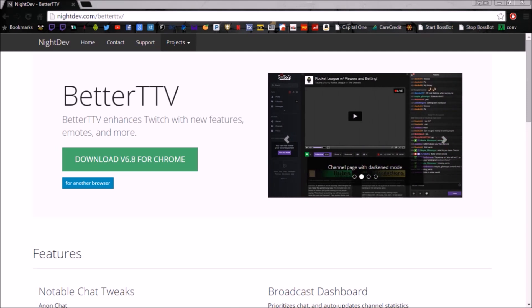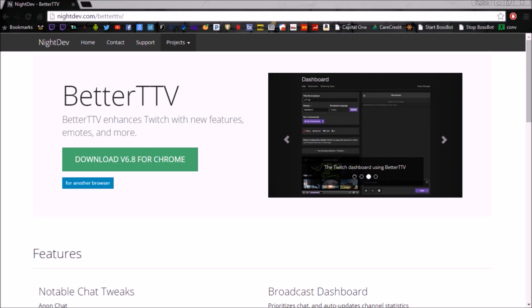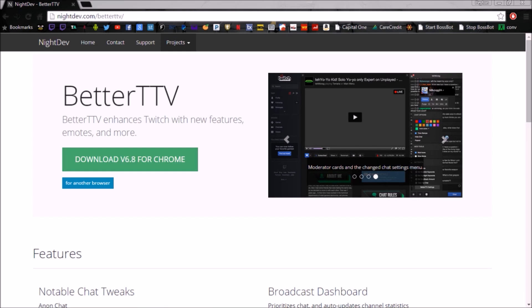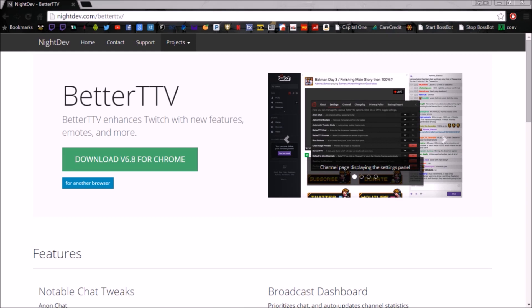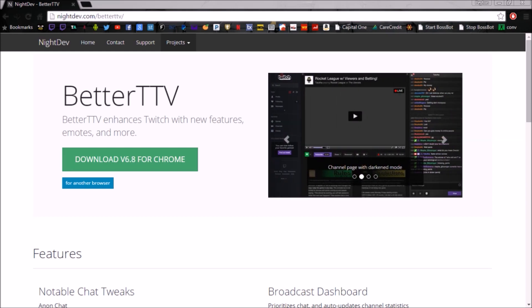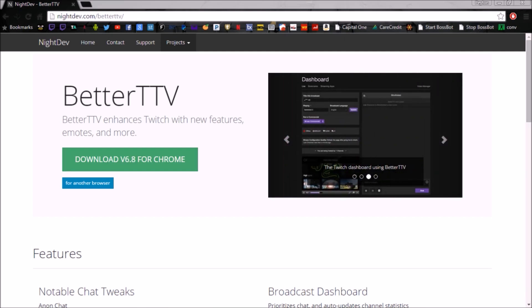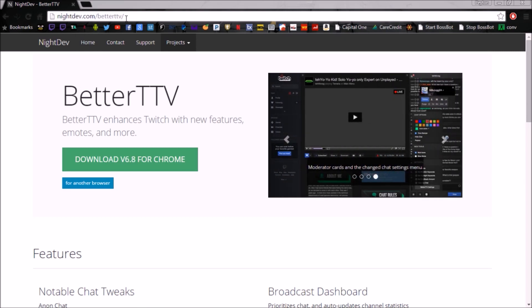Welcome to episode 3 of 'How to Stream Like a Boss.' In this episode, we're going to go over how to download and use Better TTV, which is a Google Chrome browser extension for Twitch. This is going to do a couple things for you: one, it's going to make your Twitch viewing experience 100 times better, and two, it's going to allow you to chroma key your chat to add it to OBS or XSplit. Go to nightdev.com/betterttv — I'll have the link in the description.